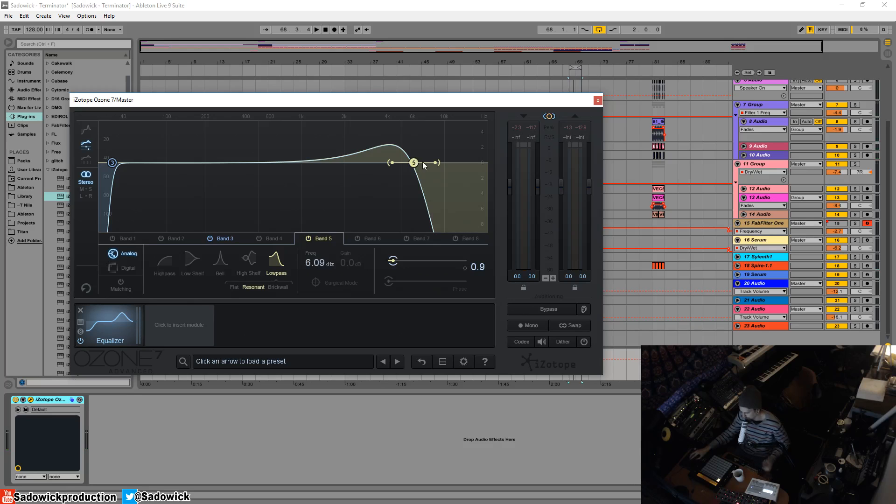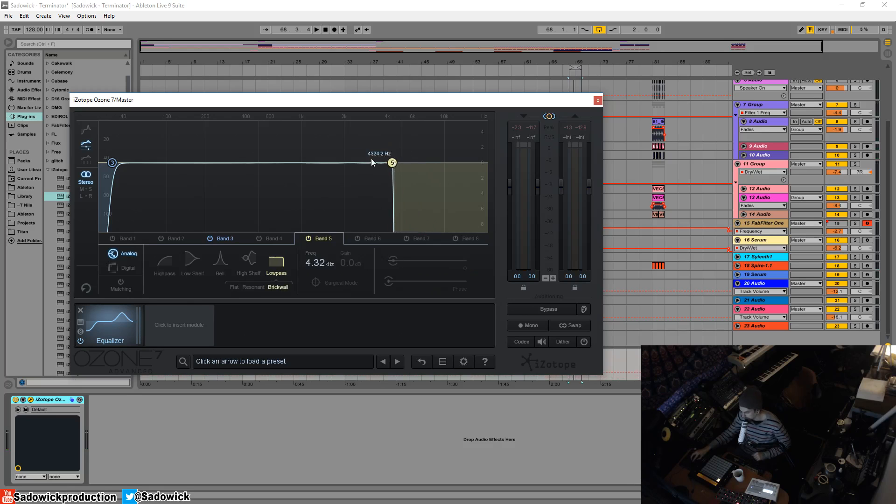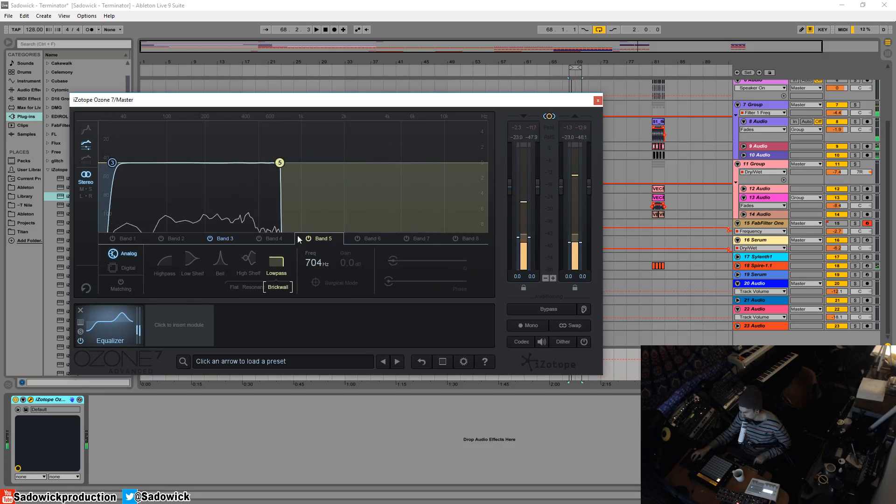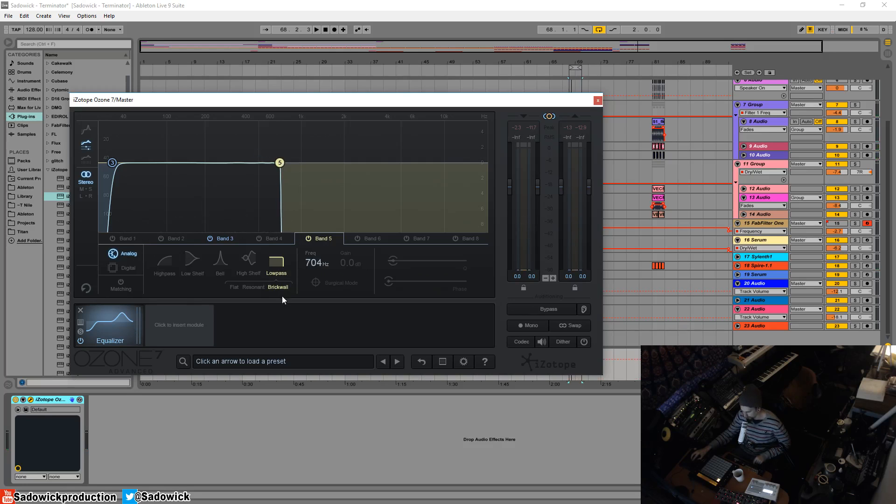Brick wall is a way to just completely cut everything above a certain frequency. Not quite, but you get the idea. It's a very uncomfortable thing. It's a brick wall cut.